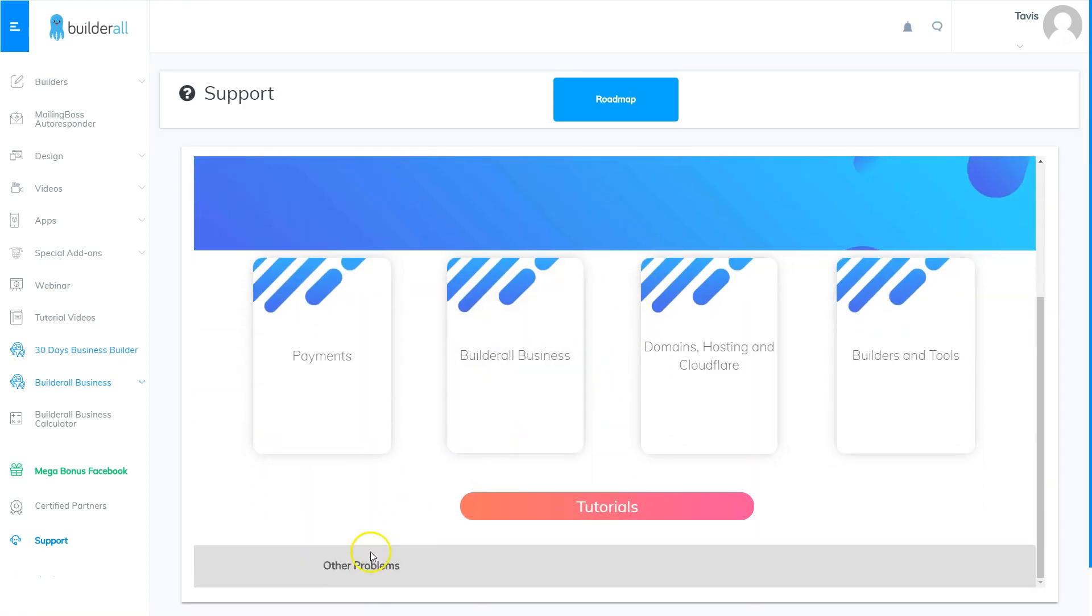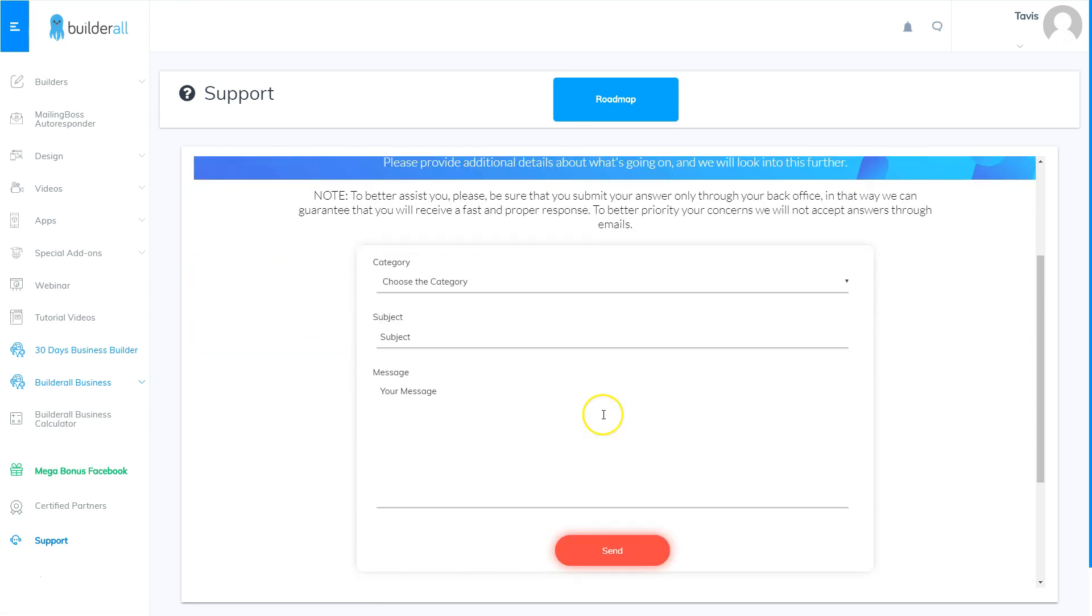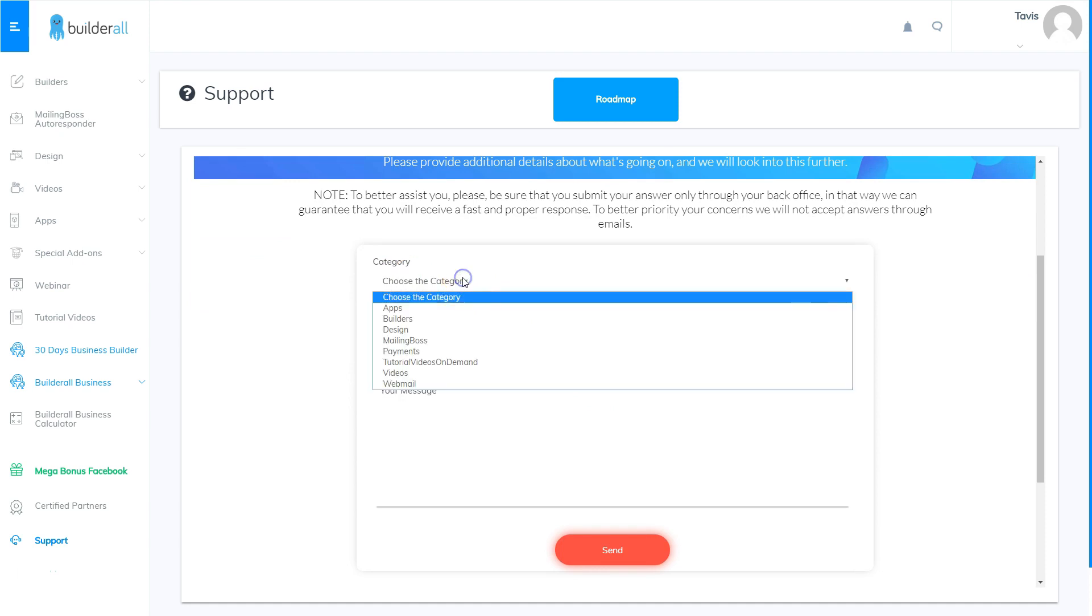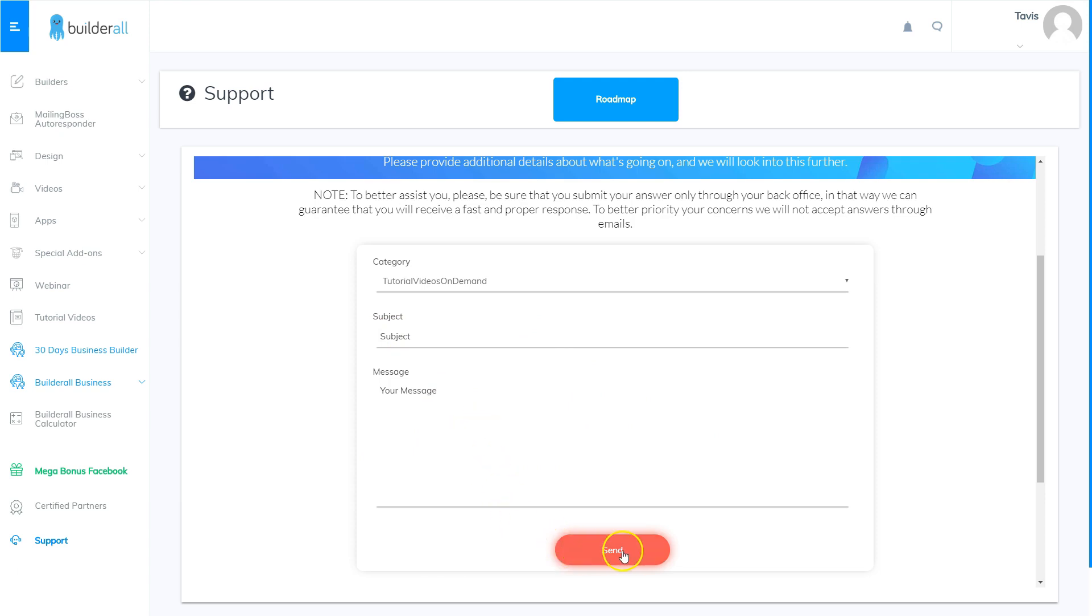When you fill out your ticket, when you choose the category you're going to choose tutorial videos on demand, you're going to put in the subject and you're going to put in your specific message on what video you're needing. When you're done with that you just click send and they'll create a tutorial video specifically for you.